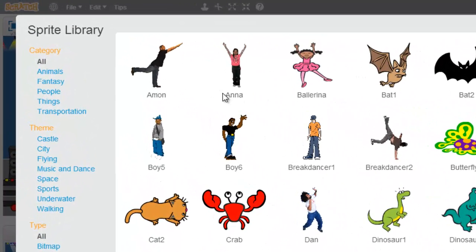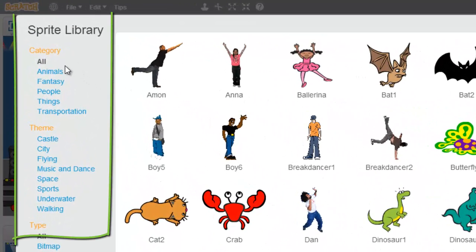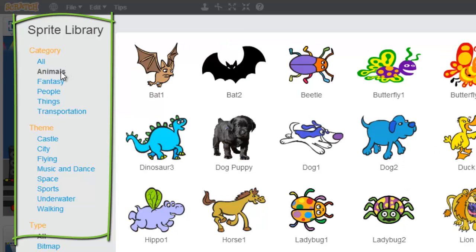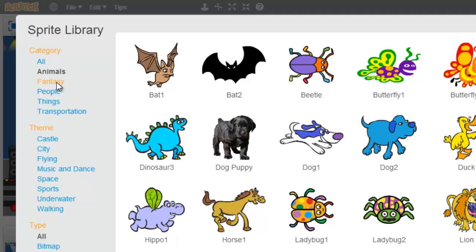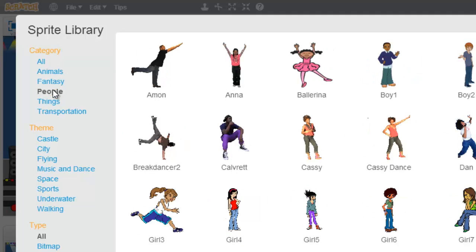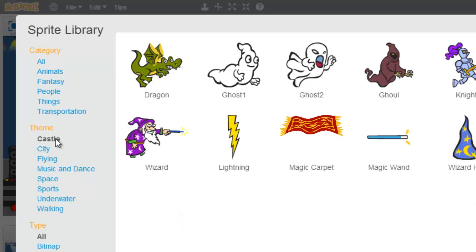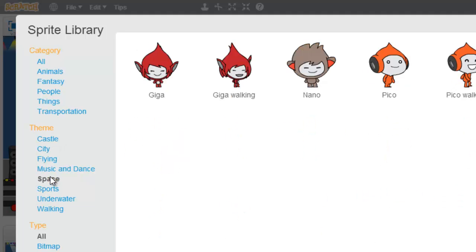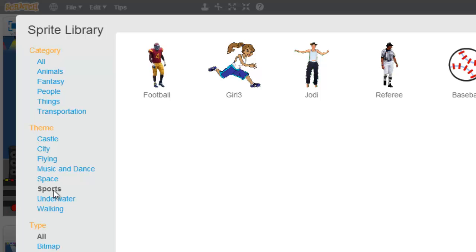And so you'll use this over here — the Categories tab — to sort. You can sort by animals and only show animals. You could sort by people and only show people. Down here you can sort by theme. Like say your game is all about castles — you could use the castle theme and find all the cool sprites that fit with that theme. Like cities and space and sports — all sorts of things.